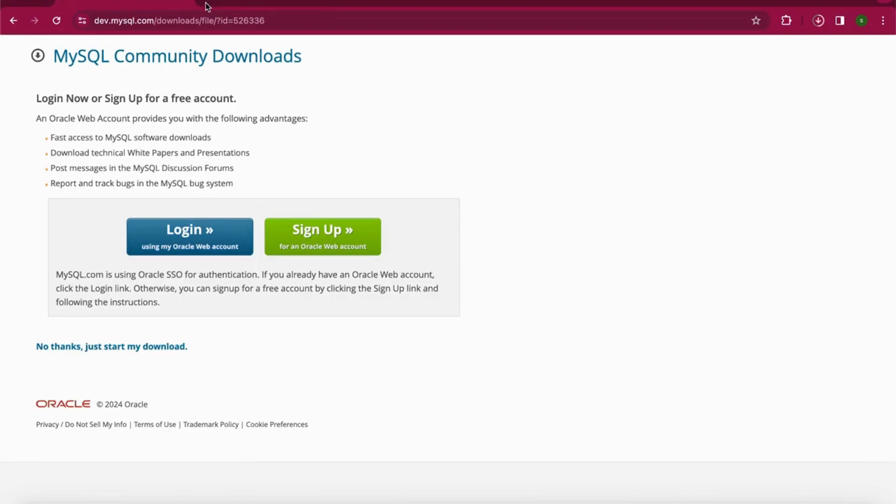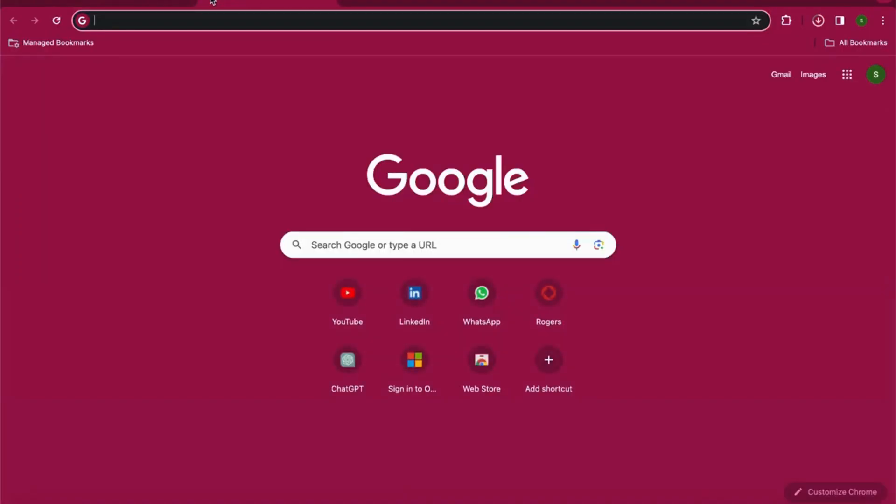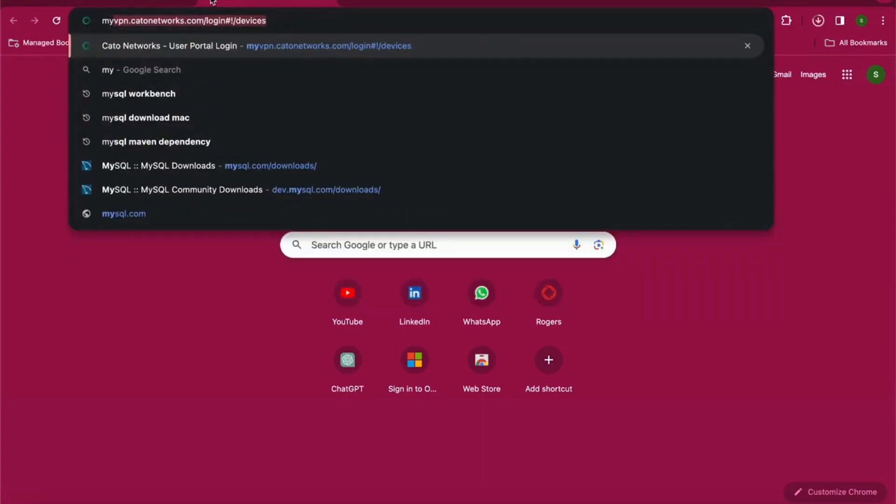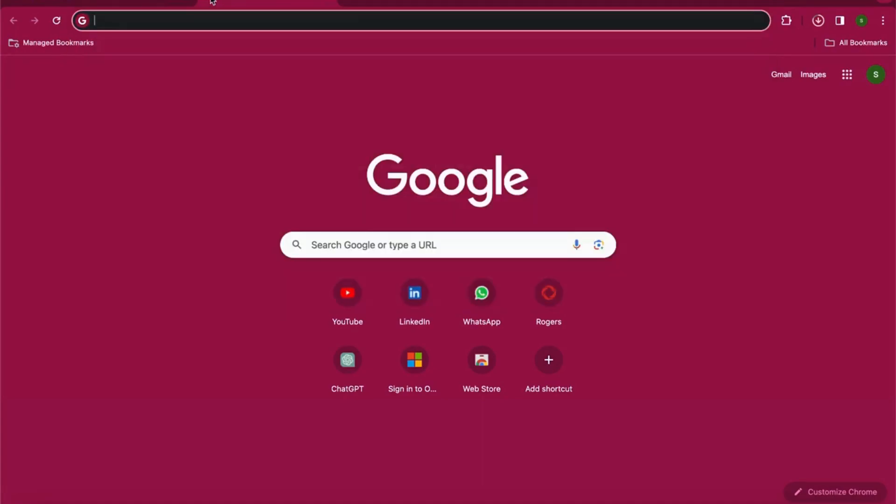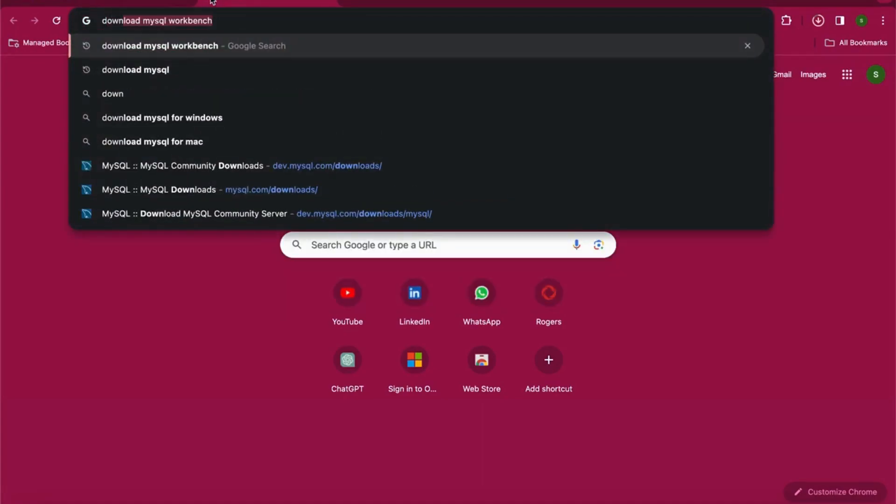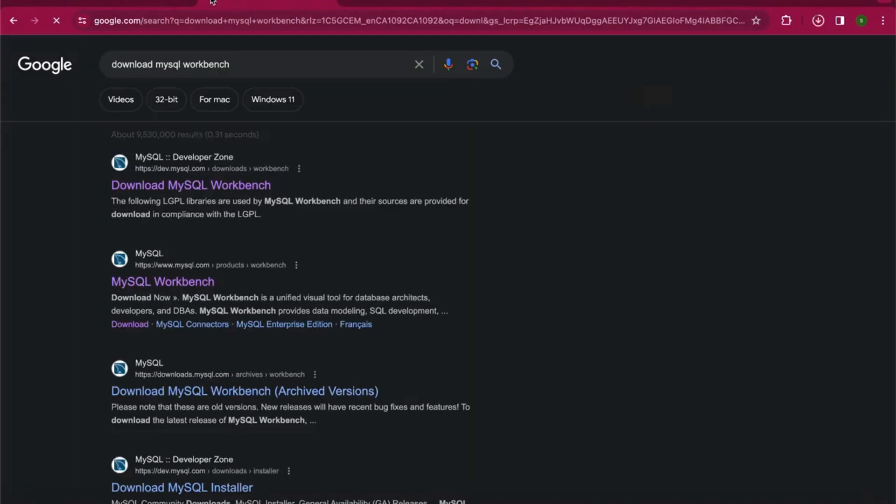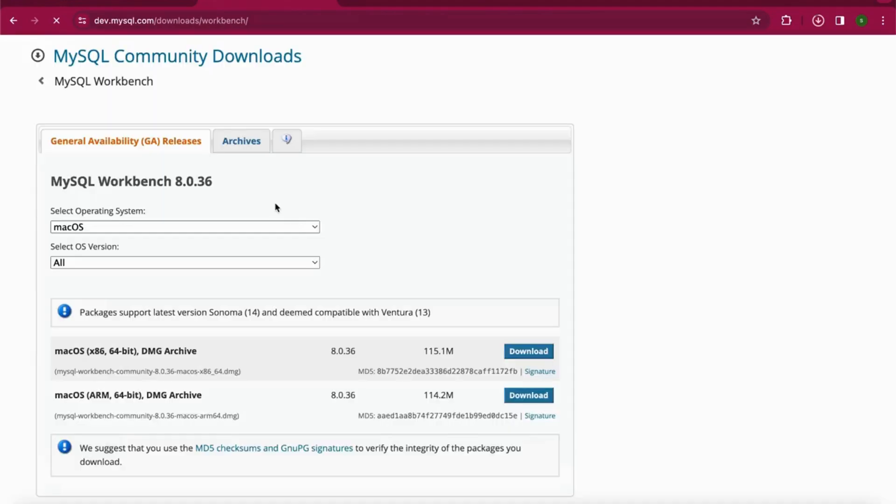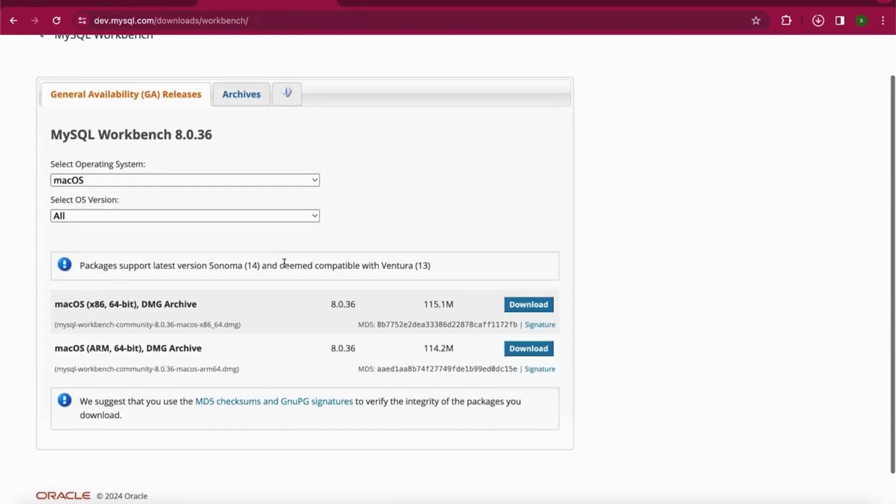While this is downloading, you also need to download MySQL Workbench, which is a UI for you to see your databases and tables created in your MySQL server. Simply type 'download MySQL Workbench', click on the first link you get, and then click on download.